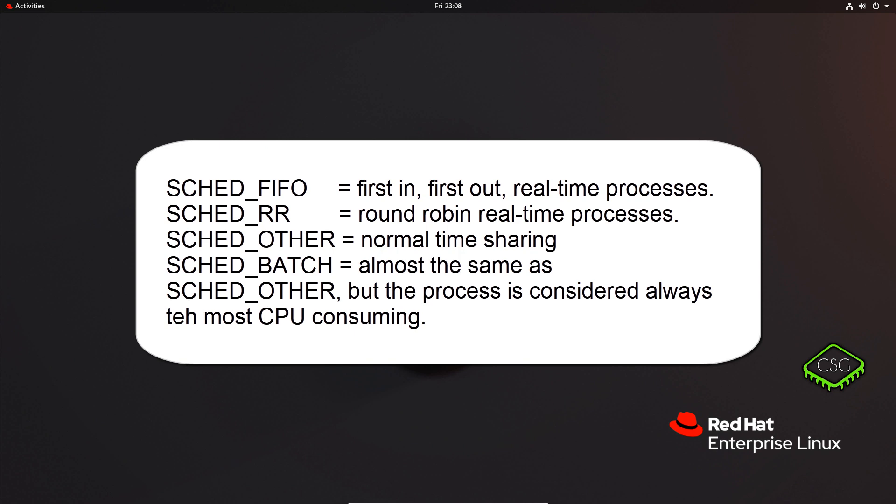There is SCHED_OTHER which is the default universal time sharing scheduler policy used by most processes, and SCHED_FIFO or SCHED_RR (round robin), intended for special time critical applications that need precise control over the way in which runnable processes are selected for execution.